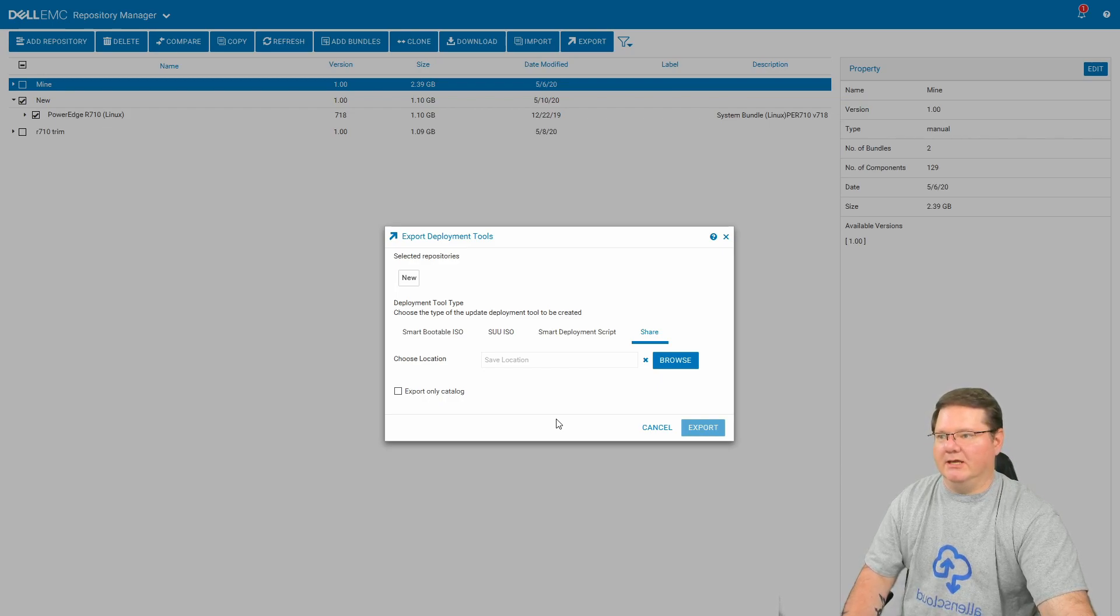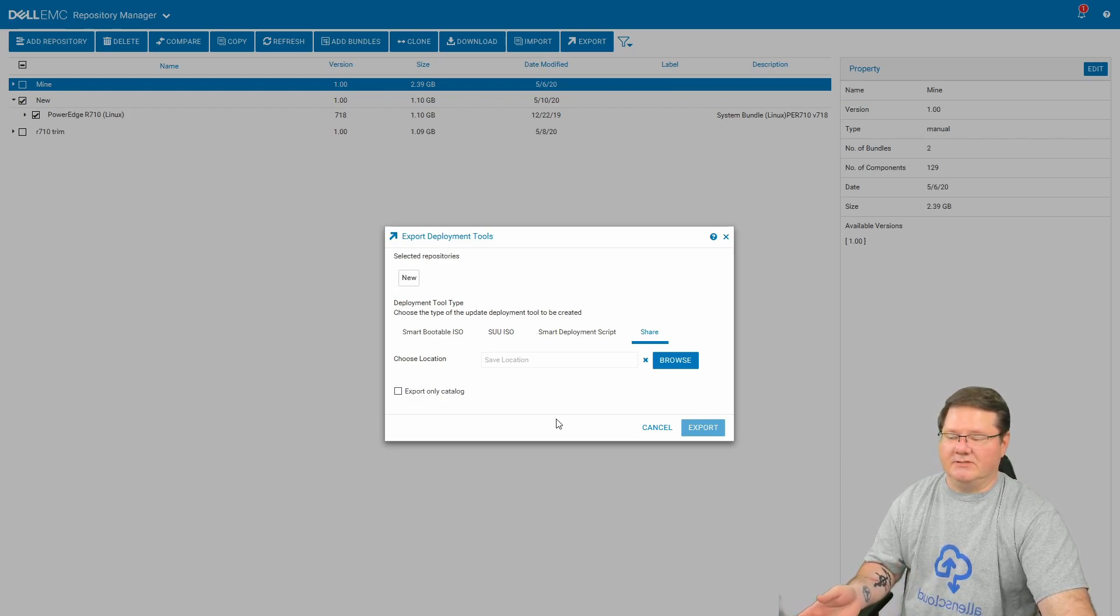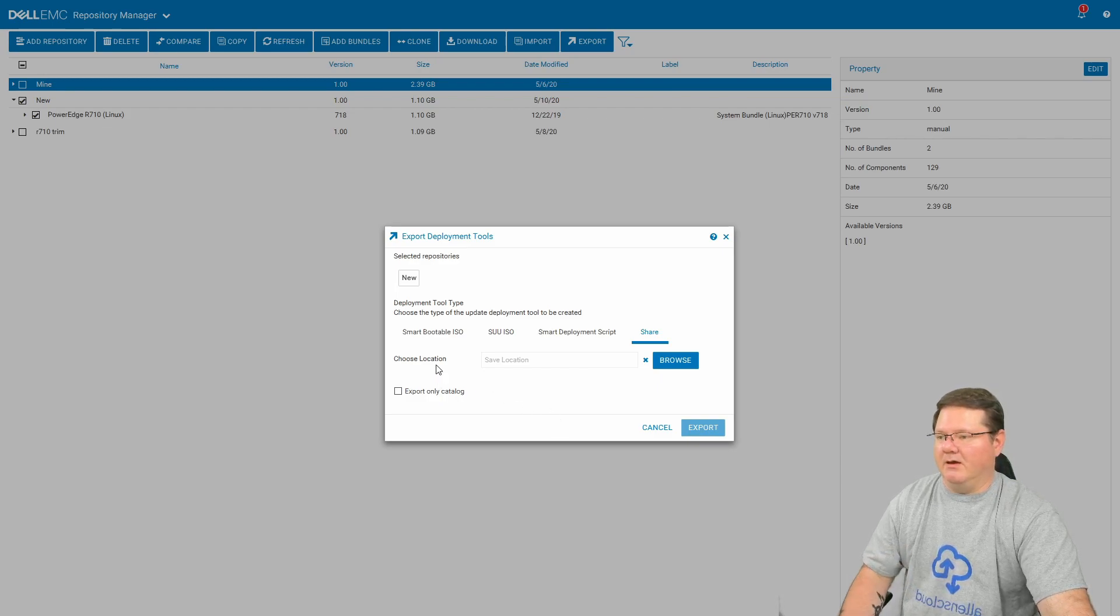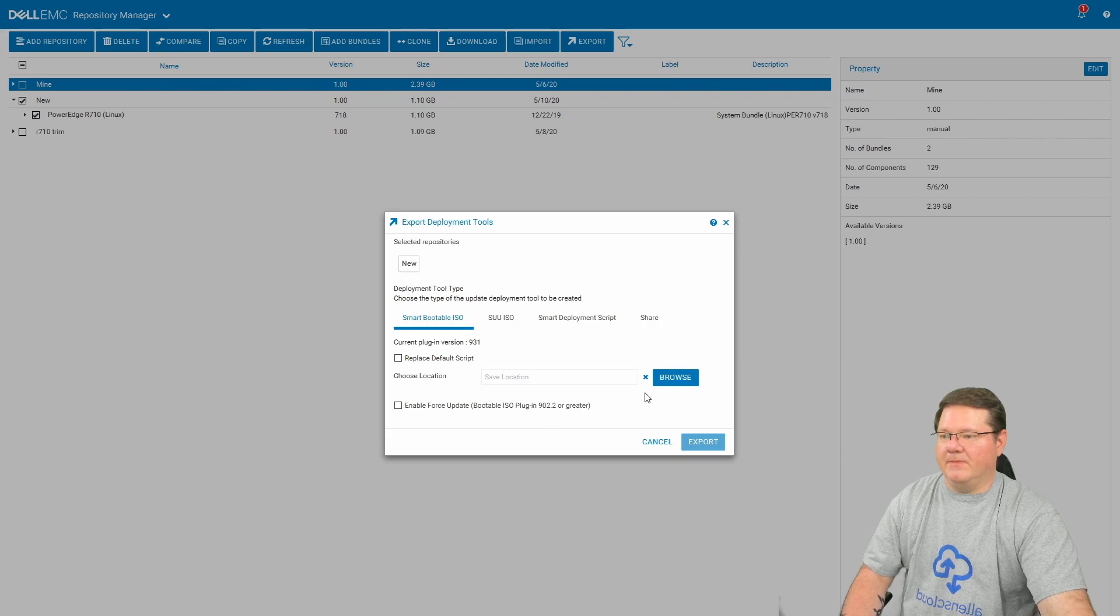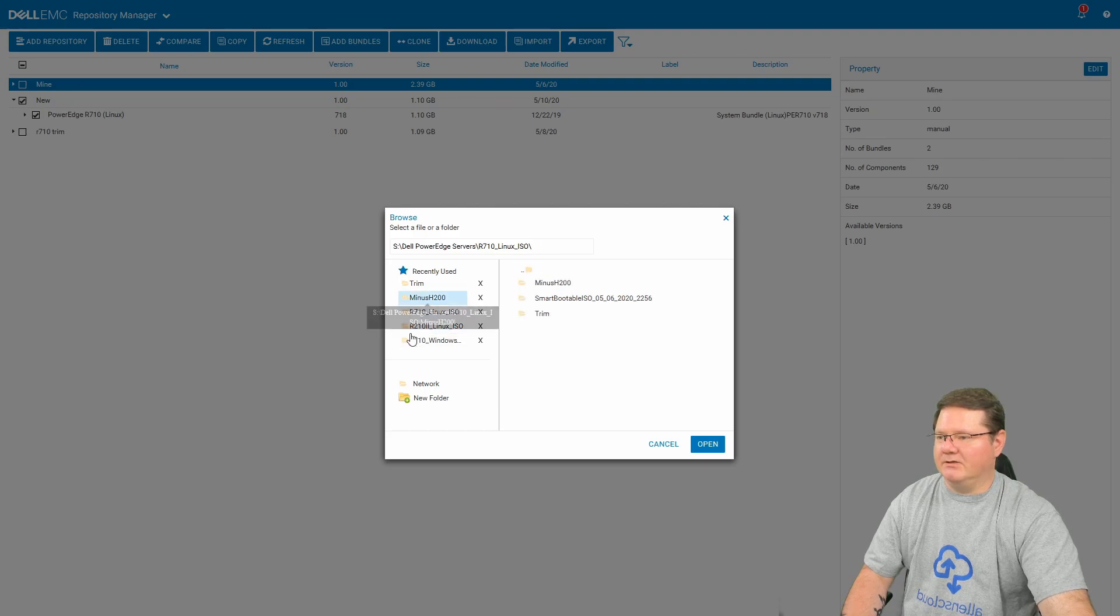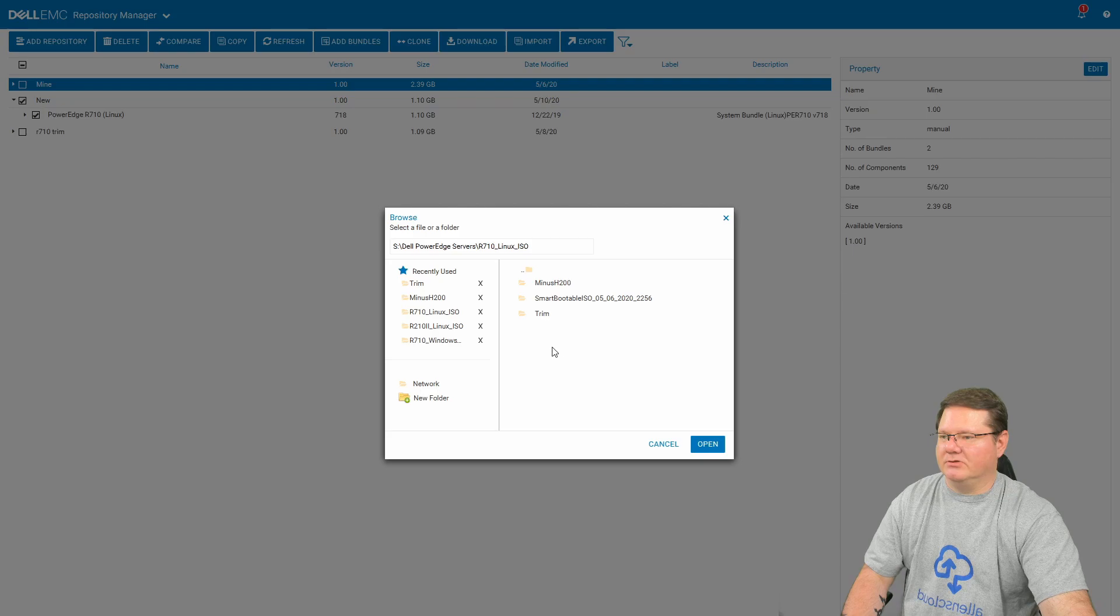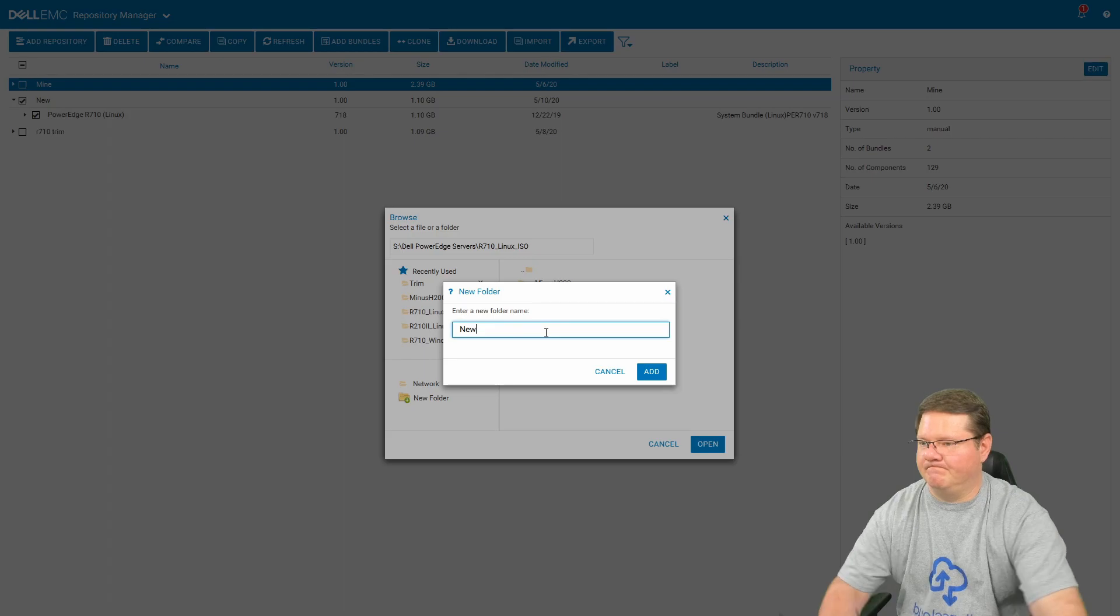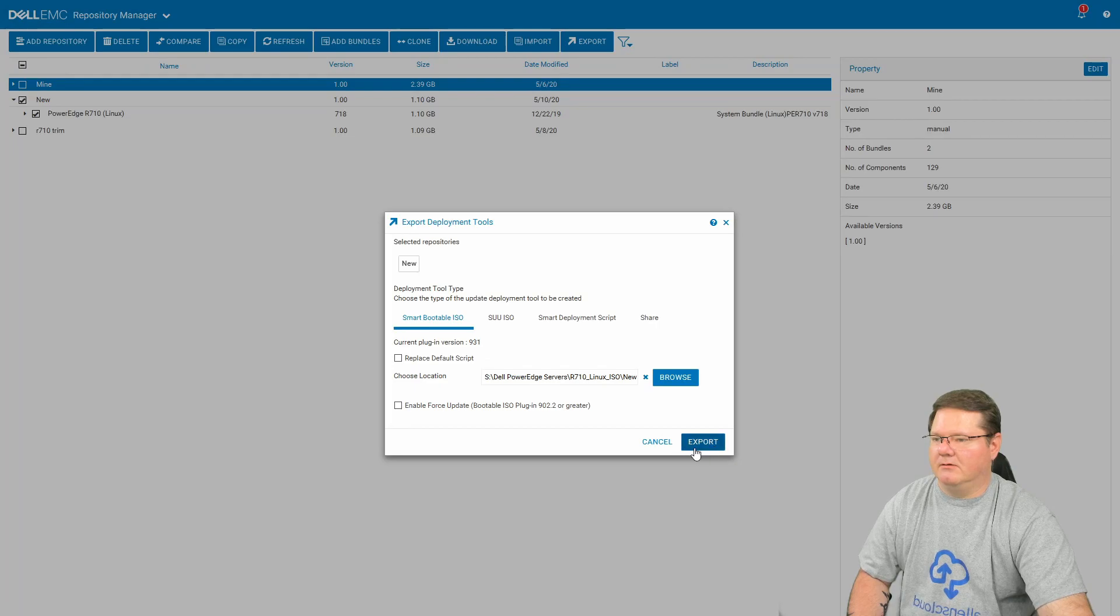We're going to hit export, and here's where it gets interesting. What we're going to create here today is a smart bootable ISO file, which means you can actually burn the disk and put it into your R710, or you can do what I did. You can use Rufus and you can burn it to a USB thumb drive and boot that way, and it works perfectly fine. So we're going to select smart bootable. New is the repository that I created before, and then you're just going to pick a location where this is going to go. And you can see I had a couple of them in here from before. So we're going to go into R710 Linux ISO, and we're going to call this one new. We're going to select that and hit export.